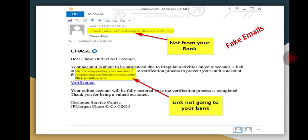Here is an example of a fake email using Chase Bank. The email ID is not in the name of Chase Bank. A link is provided to verify an account, but that link does not point to Chase Bank — it goes somewhere different. In fake emails, the link does not point to the actual bank link, and the email does not contain the real bank name.